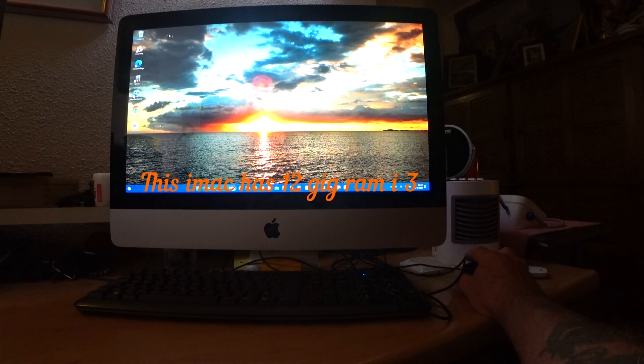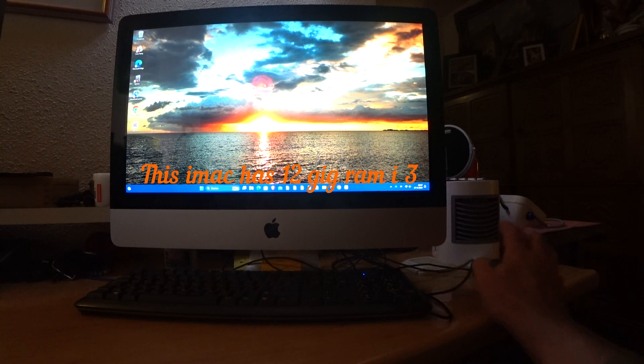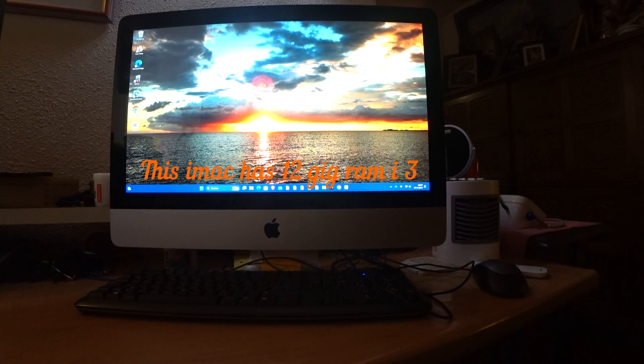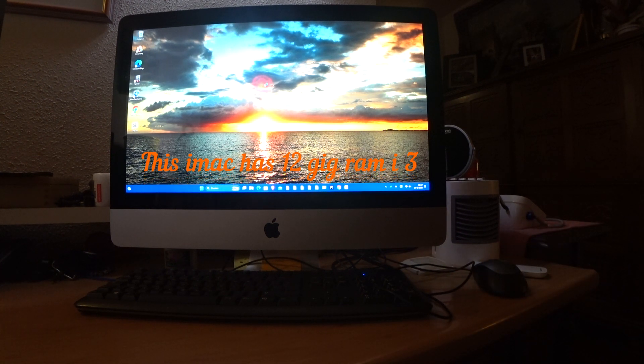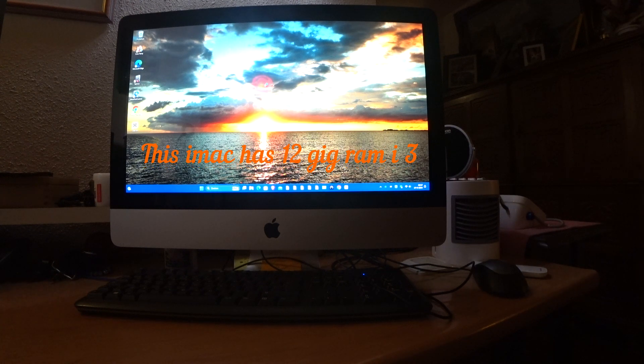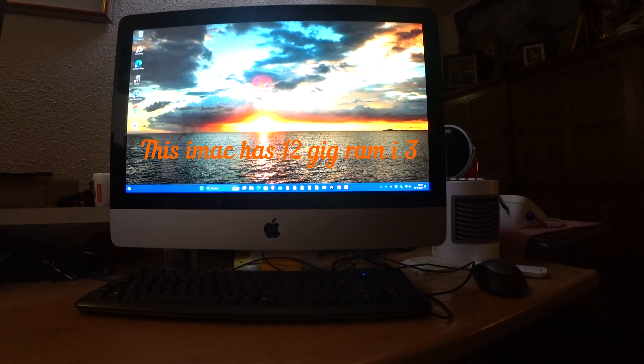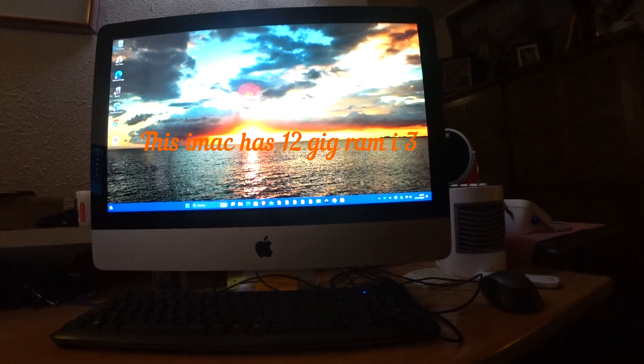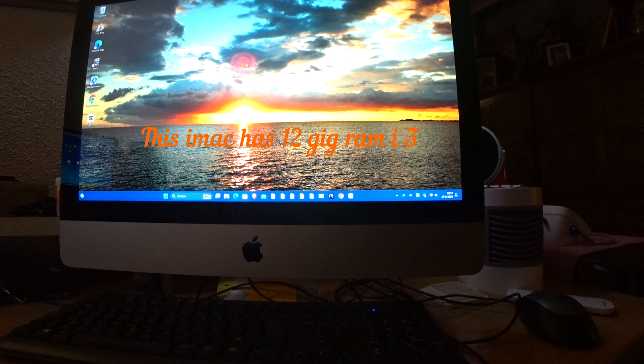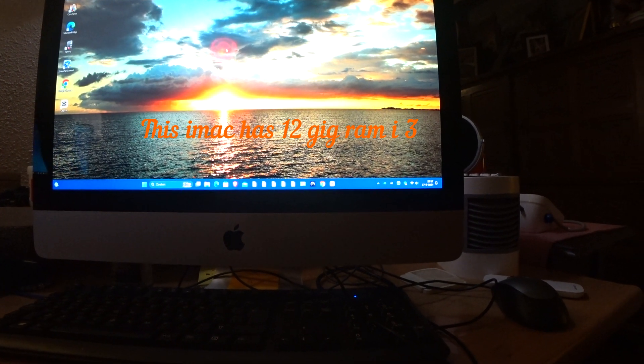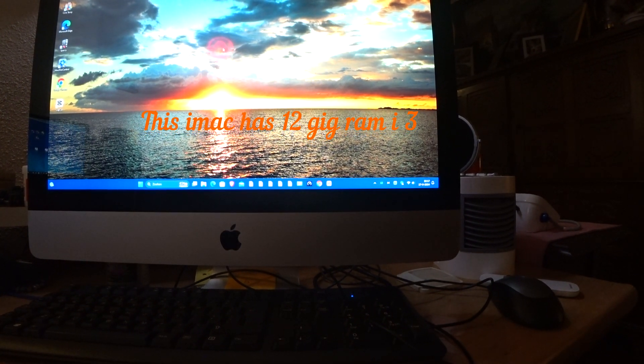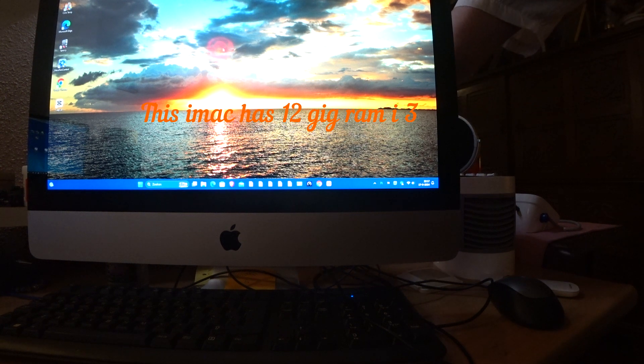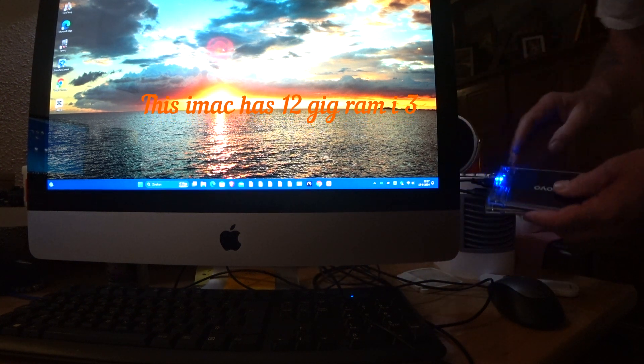And what I did was I have 2 external SSDs. I will show you. I have them here.